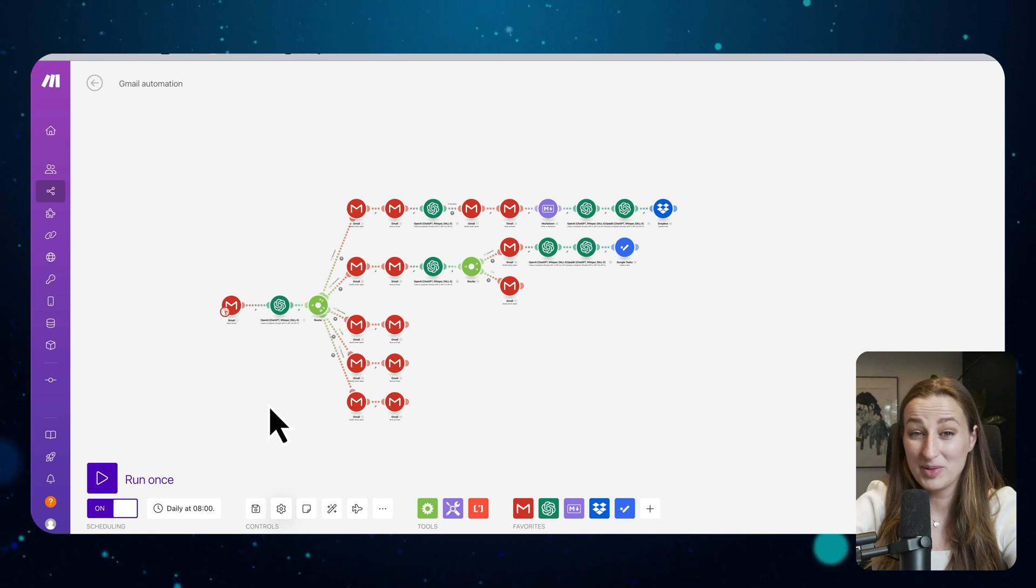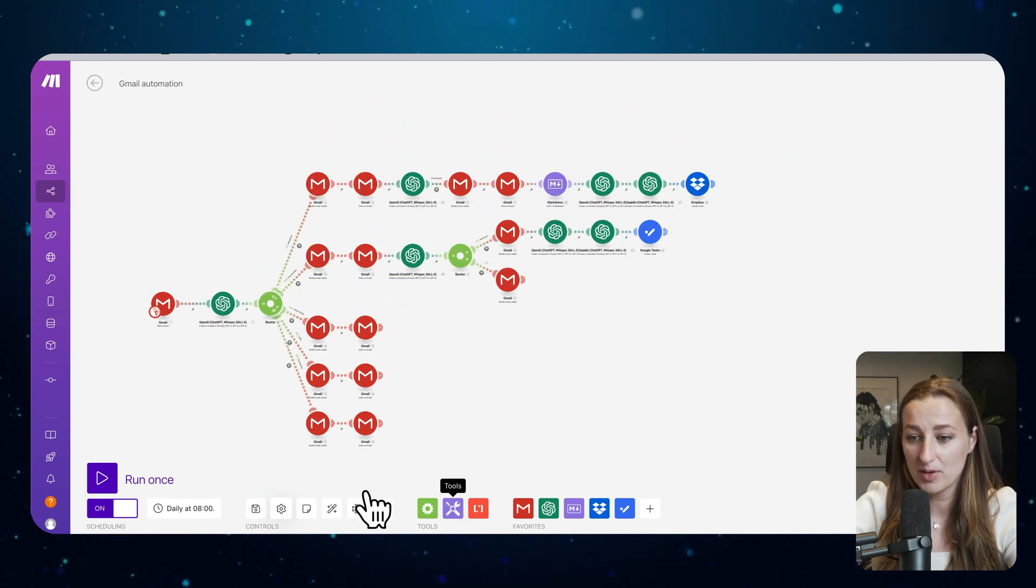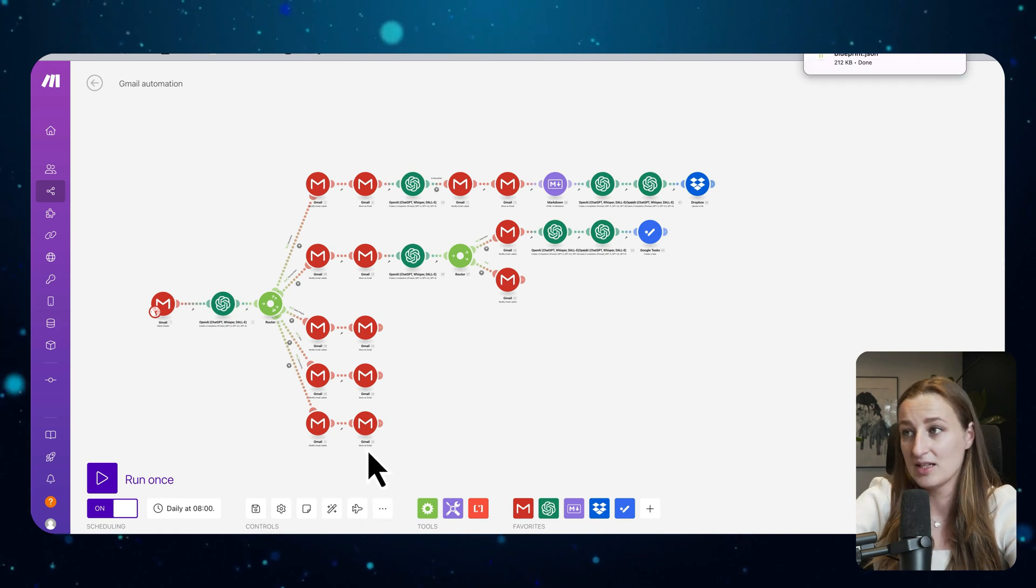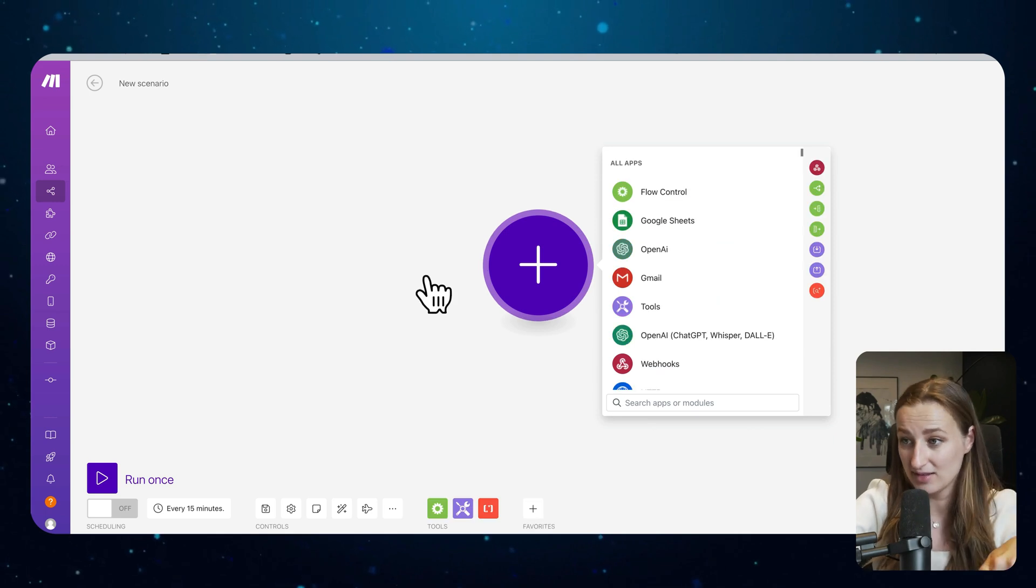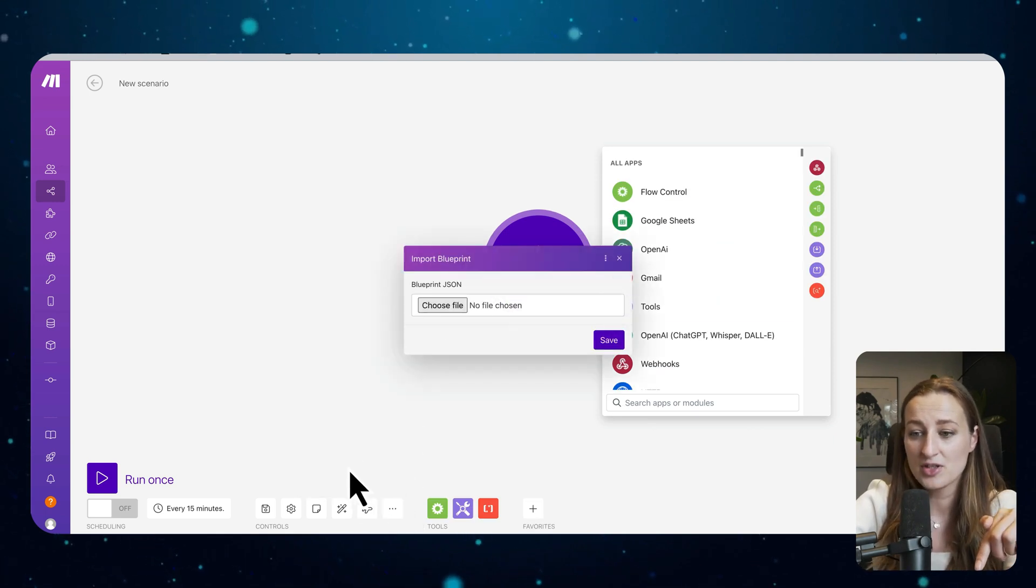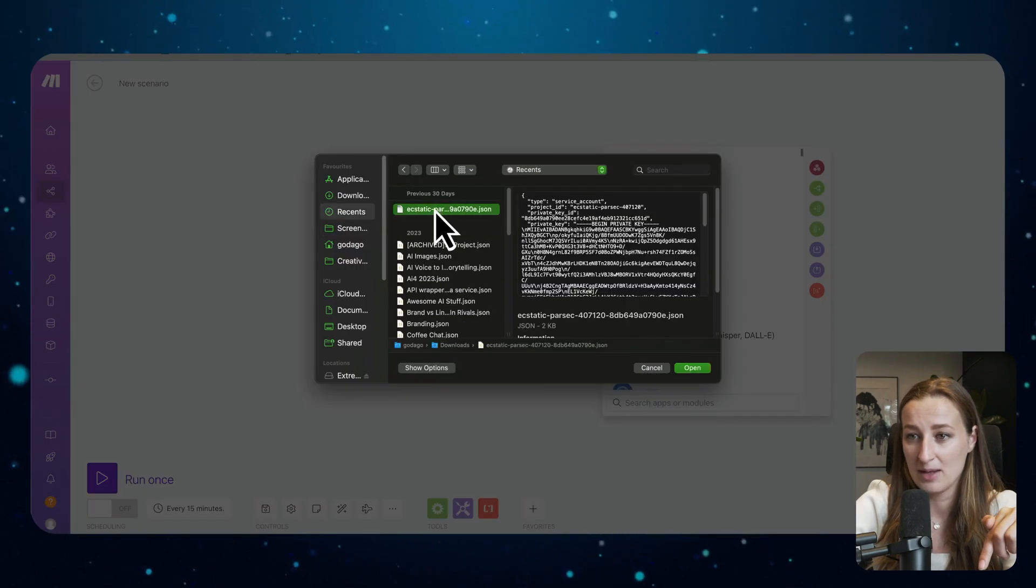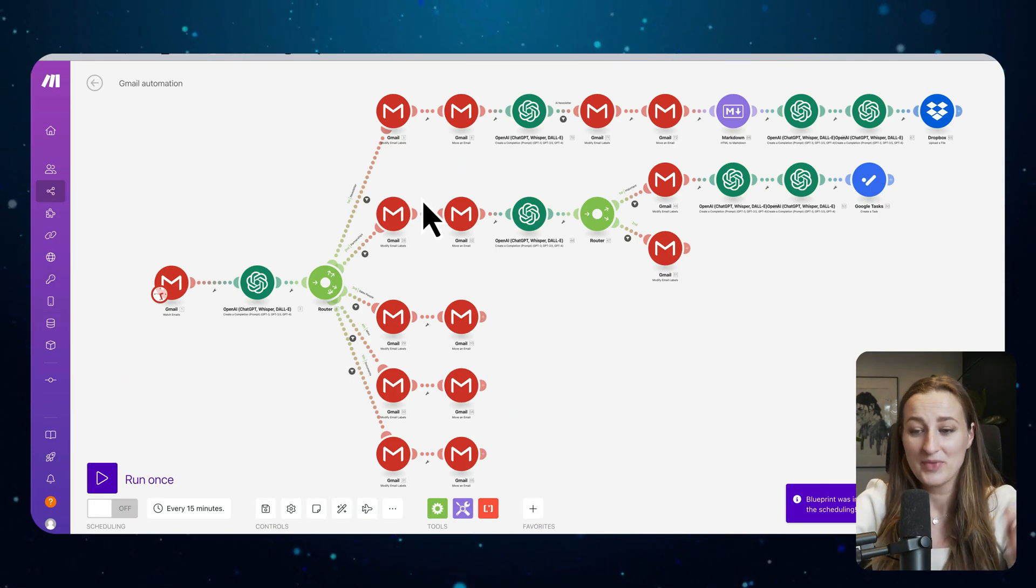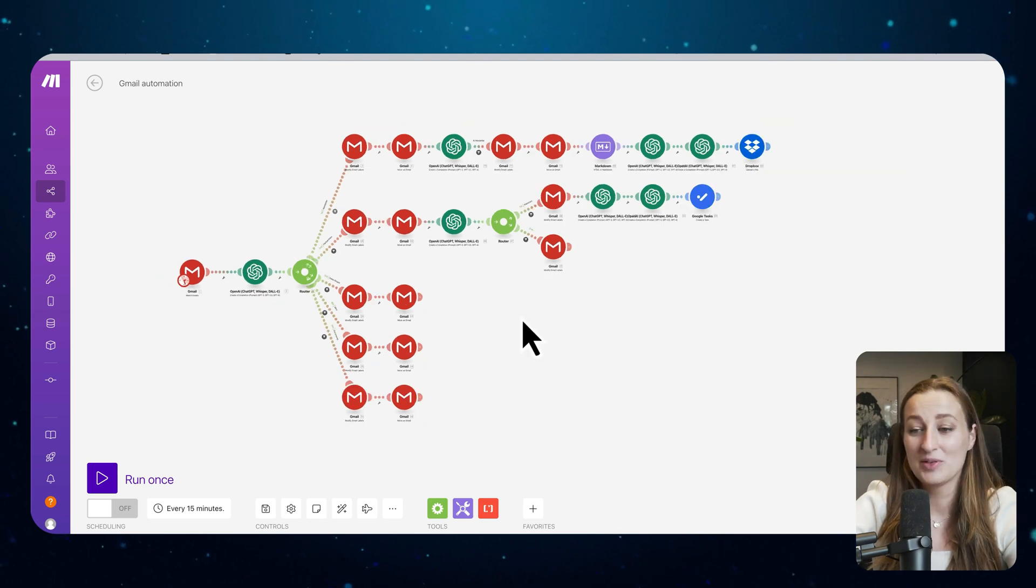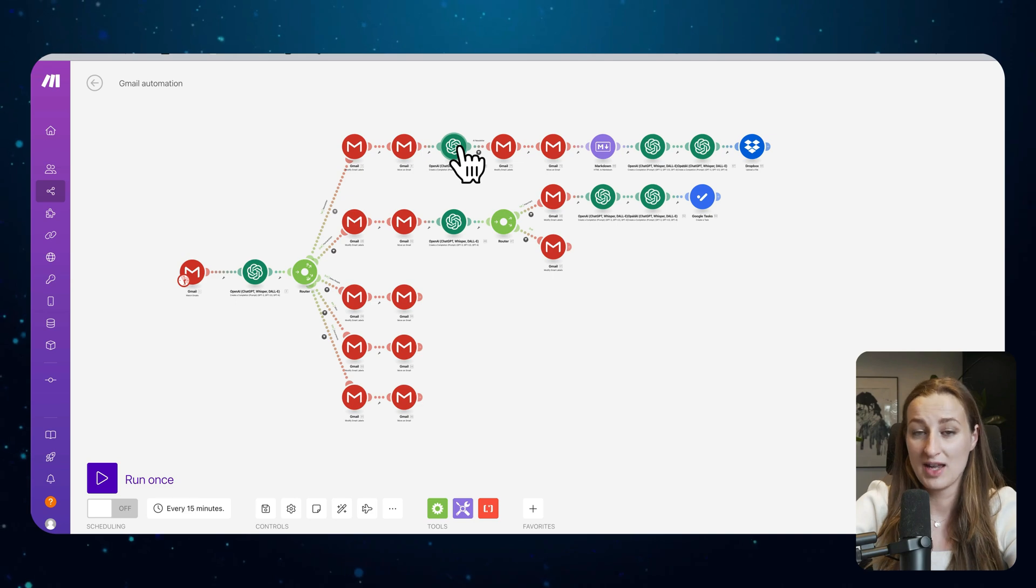When you build out automations and you want to share them with other people, you can just export blueprint and it exports into a JSON file. And then if you click on the link in the description box below, you can download that and you can just import blueprint.